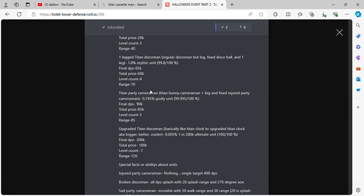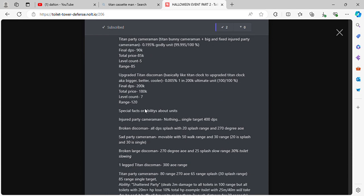Titan Party Cameraman. Titan Bunny Cameraman plus big and fixed Injured Party Cameraman. 0.195% godly unit. Final DPS 90k, total price 85k, level count 5, range 85. Upgraded Titan Disco Man, basically upgraded Titan Clock Man but bigger, better, cooler. 0.005%, 200k ultimate unit. Final DPS 200k, total price 180k, level count 7, range 120.